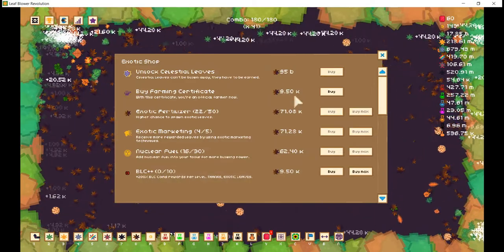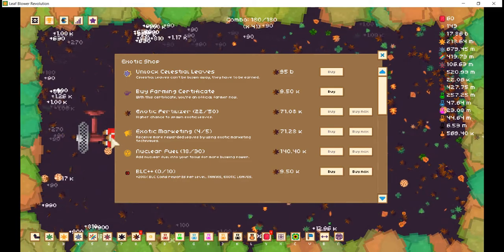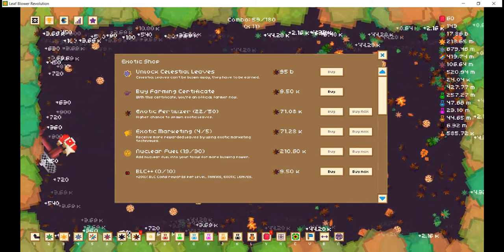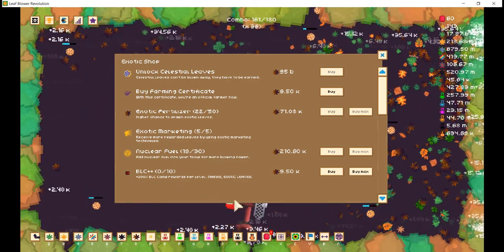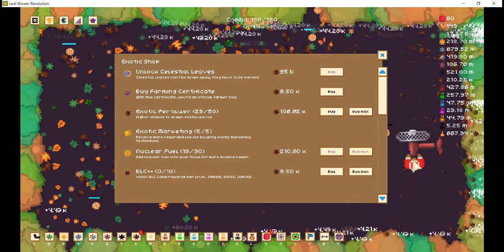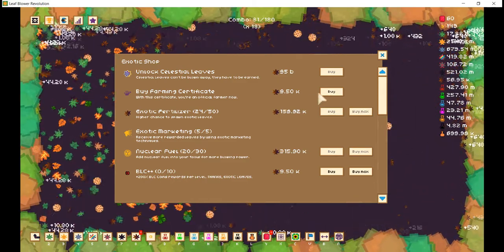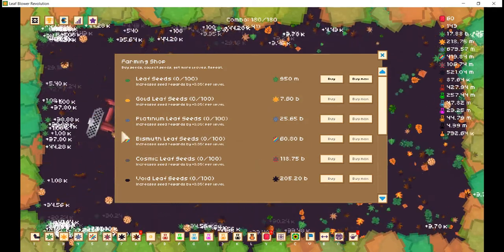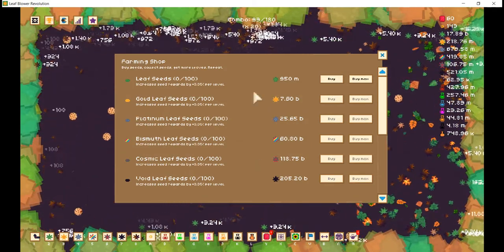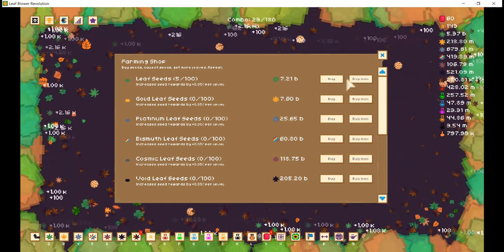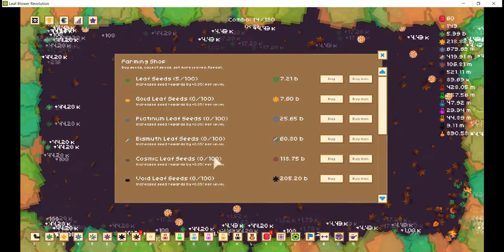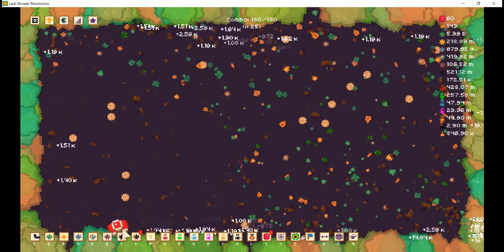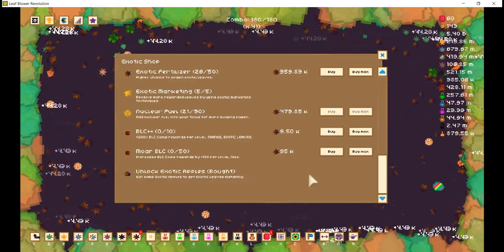Anyways, we have exotic fertilizer, higher chance to spawn said leaves. We also have nuclear fuel, which is actually being pretty good to us, but unfortunately it's not powerful enough. We have a farming certificate. Oh, we're an official farmer now. What does that do for us? Oh, would you look at that? Increases seed rewards by... Wait. Buy seeds, collect seeds, get more leaves, repeat? Well, wow then. That's actually quite nice. Anyways, what else do we have to purchase?